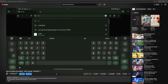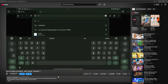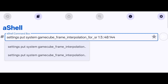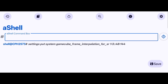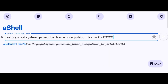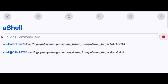It is actually really simple. Once you have set up Shizuku and A shell, just run this command to enable 144Hz and frame interpolation. It will stay enabled for as long as you don't restart the phone, or you can also run this command to manually disable it.